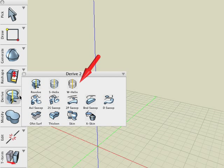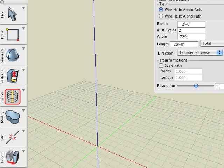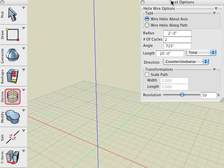The wire helix is the third operation in the derive suite of tools. This tool works differently than the helix tool in that it only requires the selection of a line about which the helix is generated. This line may be a single segment or coordinate axis X, Y, or Z, or even a spline.